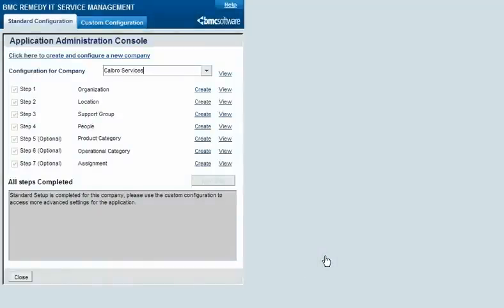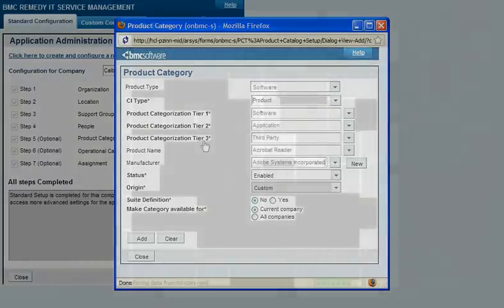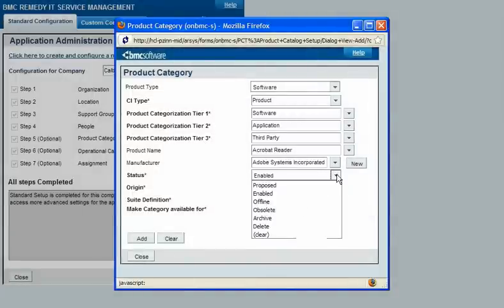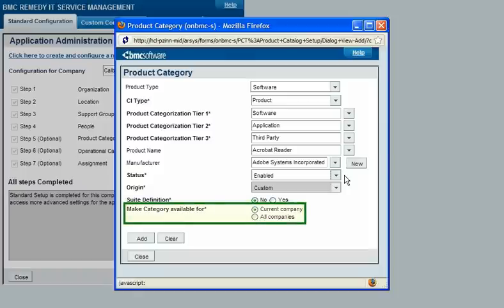To configure your product categorization, from the Standard Configuration tab on the Application Administration Console, click Create next to Product Category. After entering categorization for the new record, you select whether it will immediately be enabled or undergo review in the Proposed state. Then you select whether it is attached to the company selected in the Application Administration Console or the Global Company.